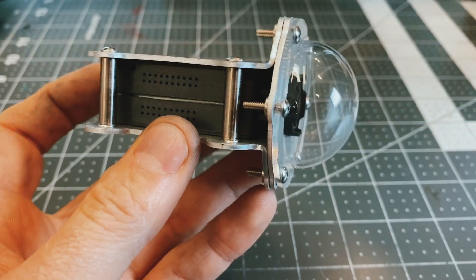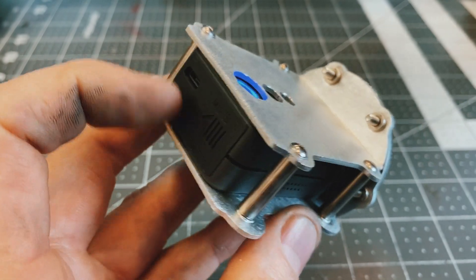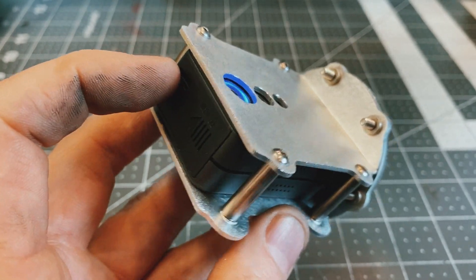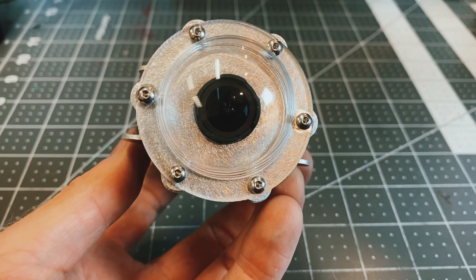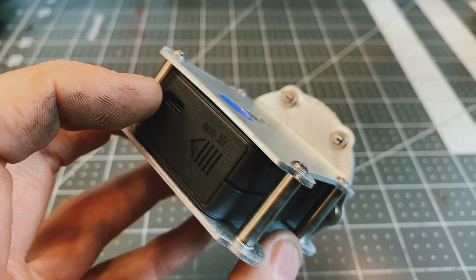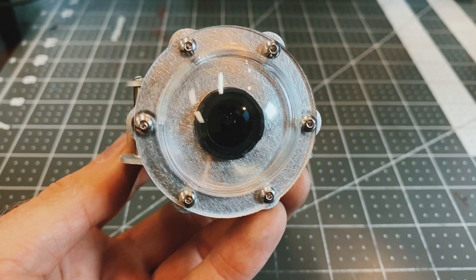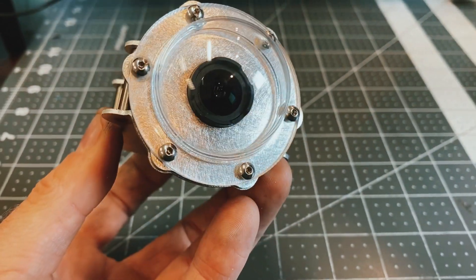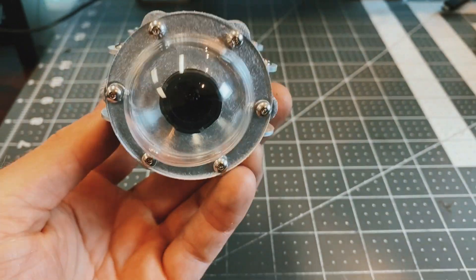And this is a Runcam 2 FPV camera and it's going to not only record the footage from diving, but it's also going to transmit the live video to a headset so I can see real time what the drone sees.